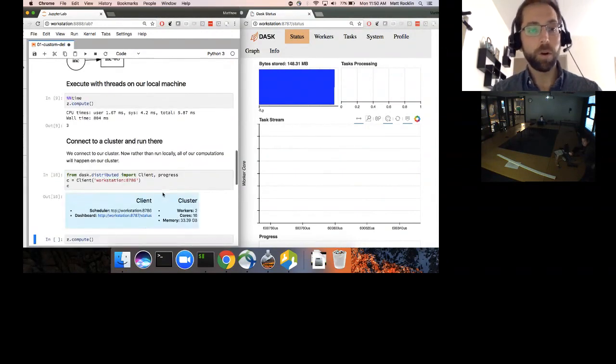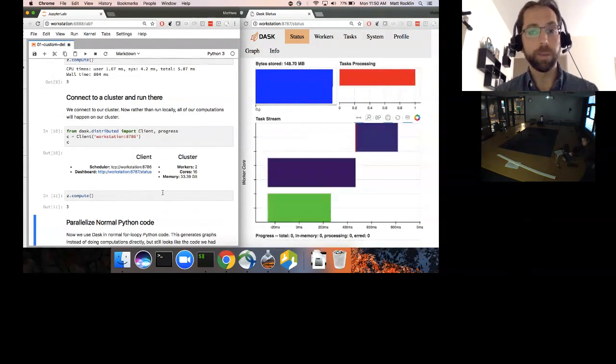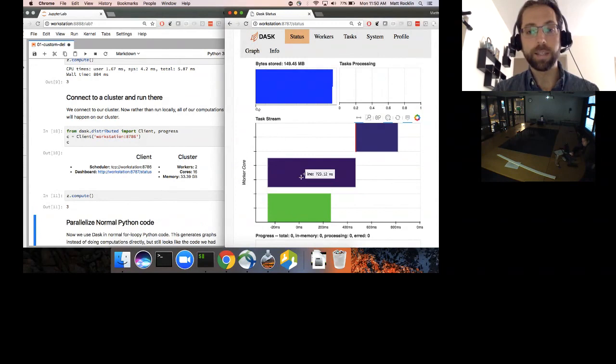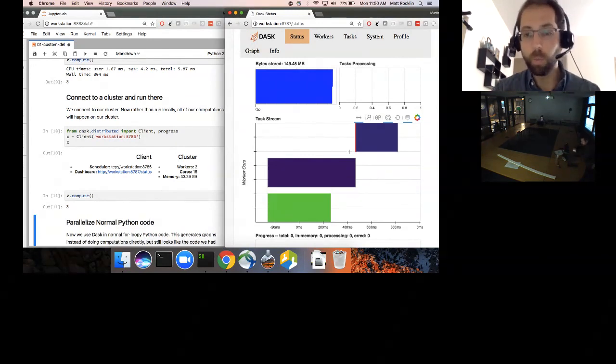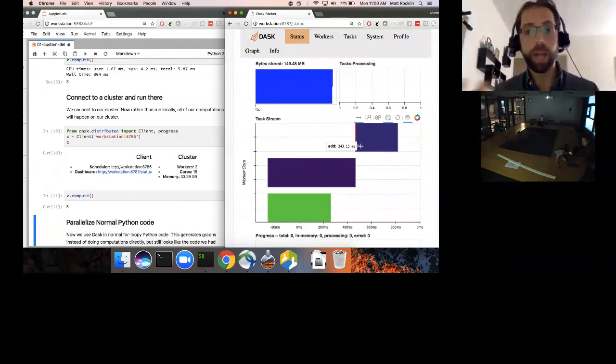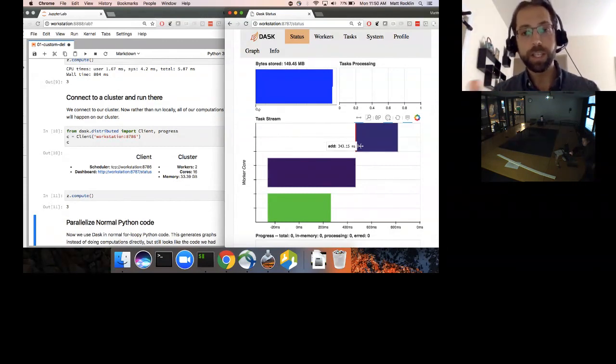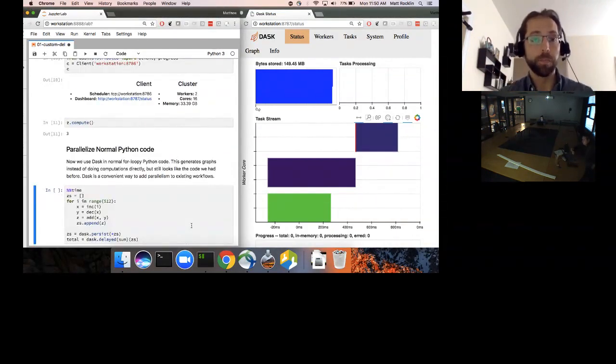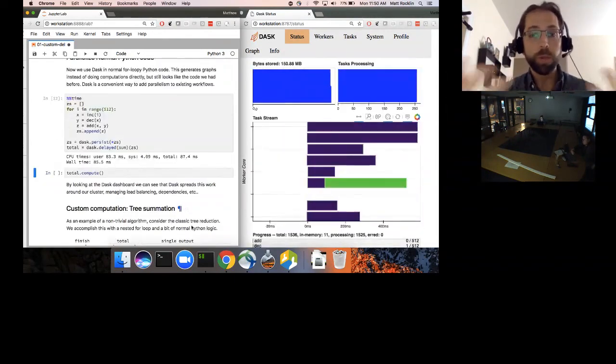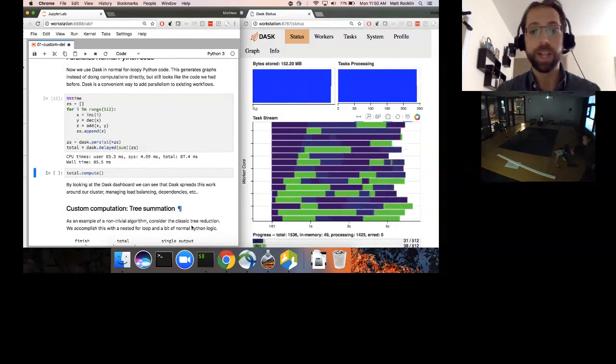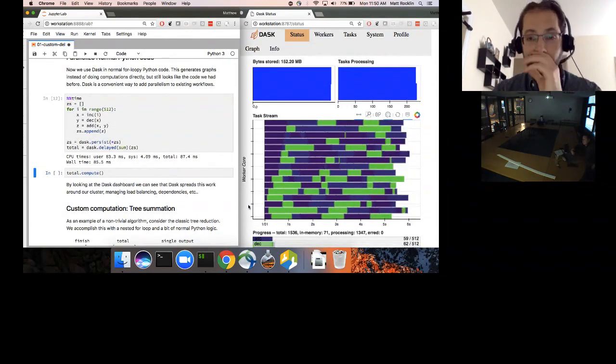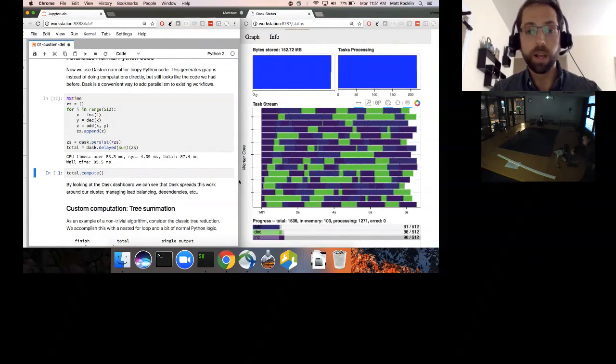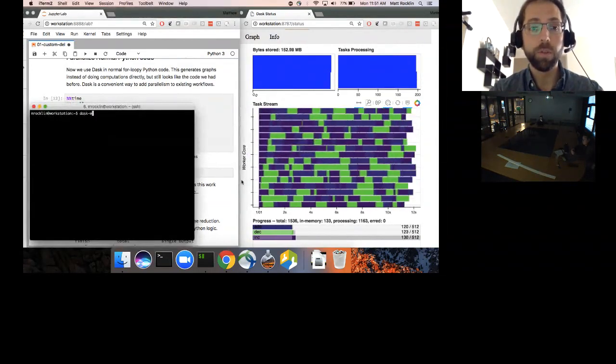So now when I call that same computation previously running in threads, but now we're connected to a cluster, it'll run in parallel on that cluster. We see it ran increment and decrement at the same time in parallel. Those took a few hundred milliseconds. And then transferred one of those results to the other. That took looks like three milliseconds. Then it called add. It allows us to see the parallelism that we're computing. So that was a very small computation. Here we're just looping over a list, and we're computing increments and decrements and adds on that list of elements. And we're nicely using our parallel resources.